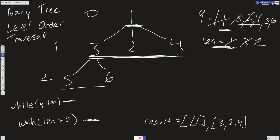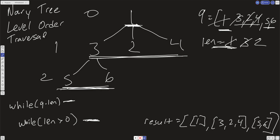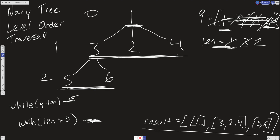Now we have a length of 2. We take whatever's in the queue — which is 5 and 6, everything at that level — map it into an array, and push that subarray into the result. We pull off 5 — no children — and 6 — no children. We break out of the inner loop, and now the queue is empty. We break out of the outer loop, and we have our correct result.